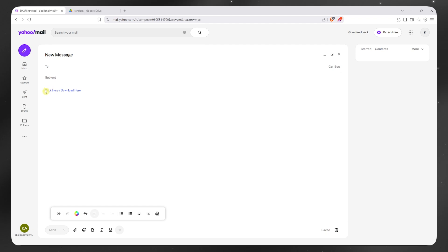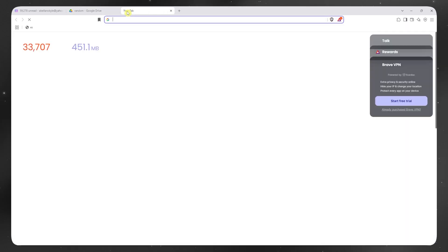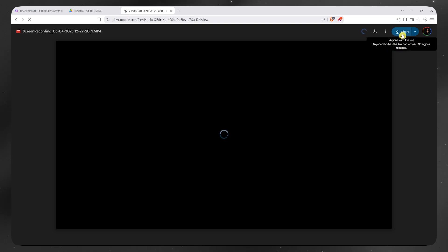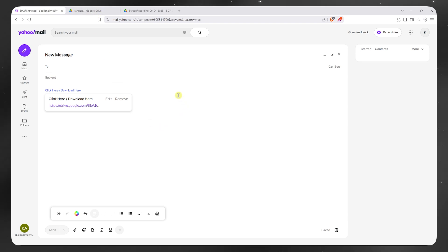And yeah, that's it. I have now attached the file in here. And basically when they click on this link, they will now be taken into this link. And then they would now be able to download the file that I have attached by clicking here on the download button and so on. So yeah, this is the only workaround that I have found here in Yahoo Mail and this is the most convenient one. So I hope this video has helped you out. Thank you for watching and see you in the next one.